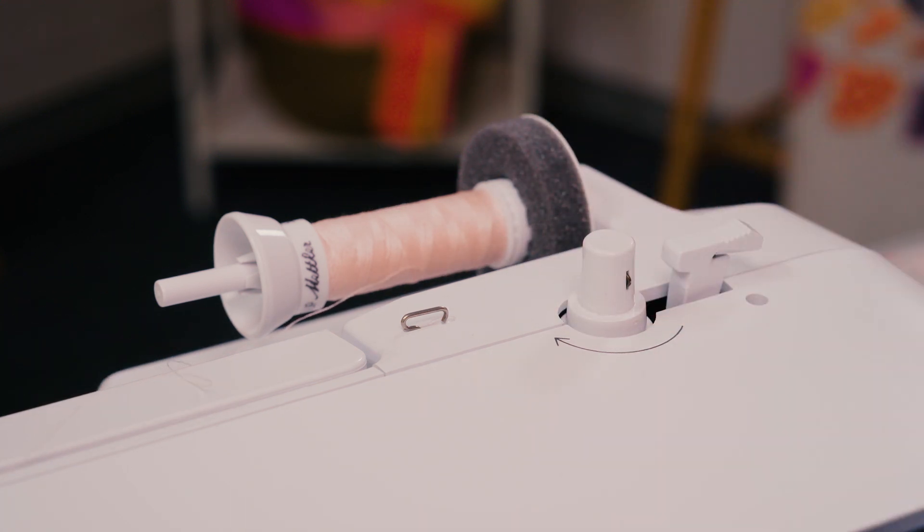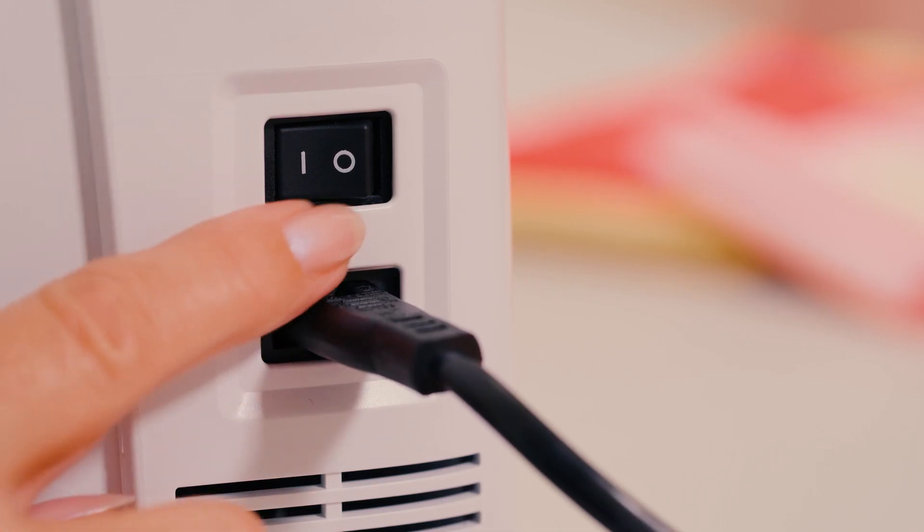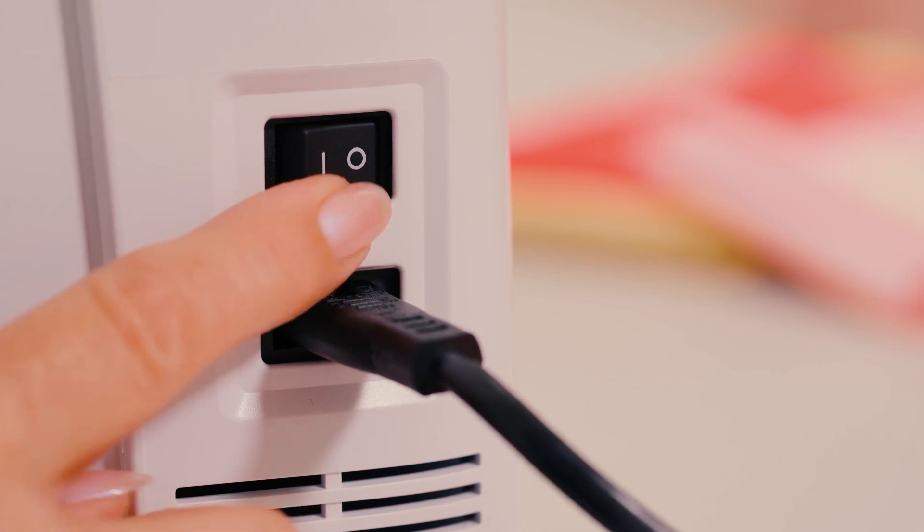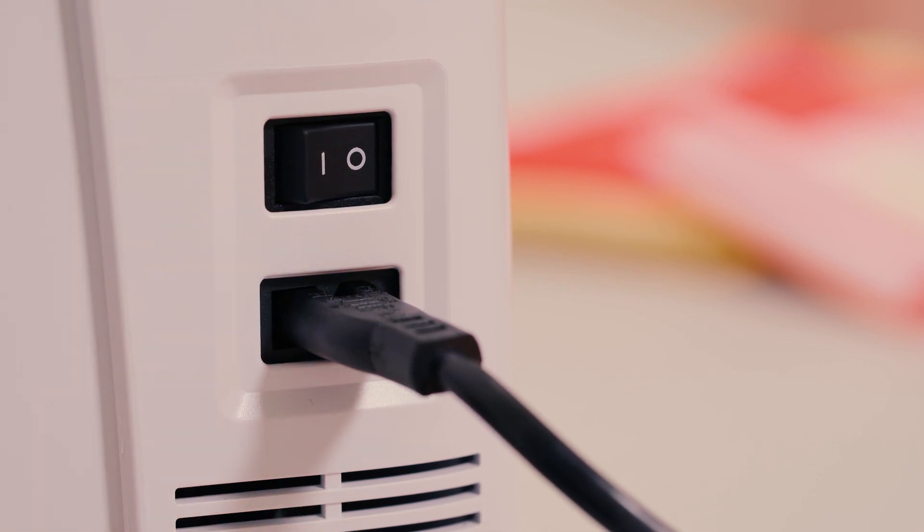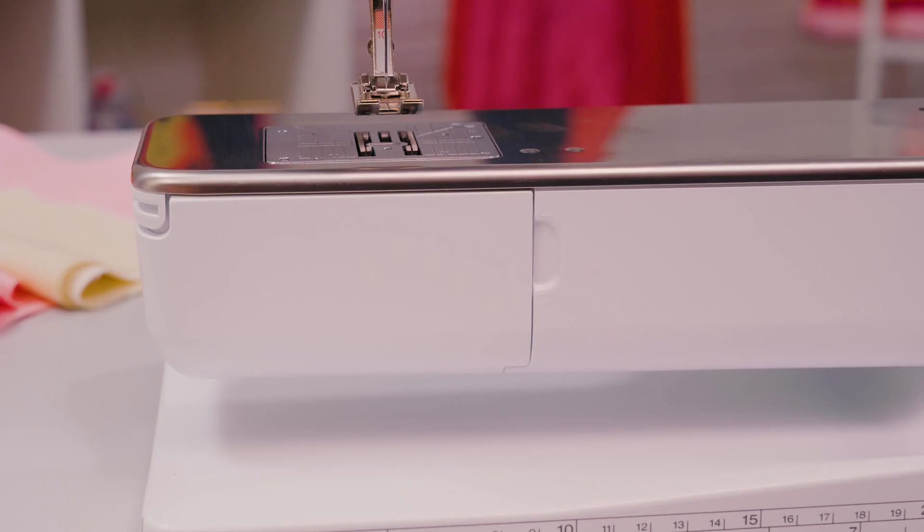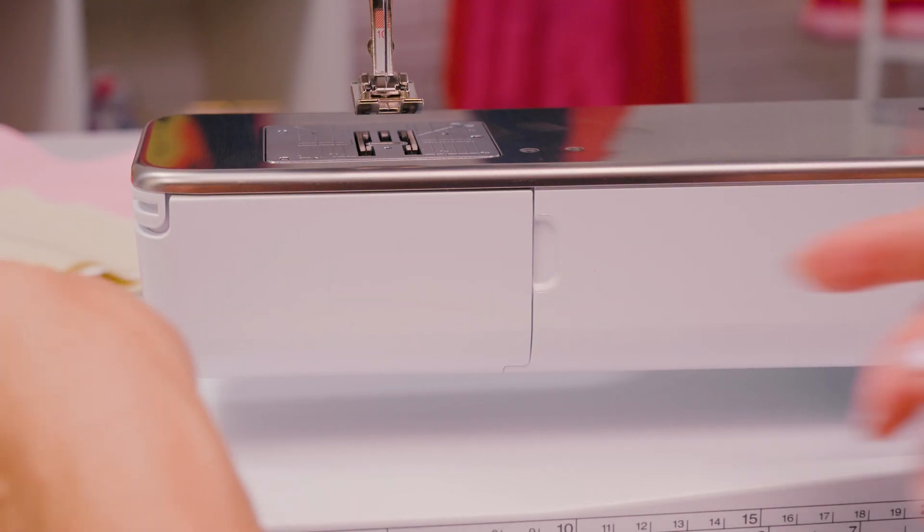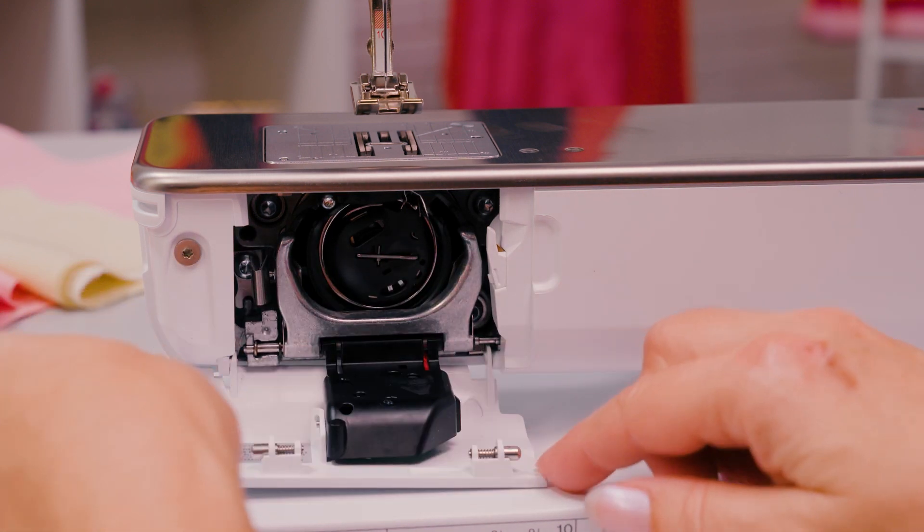For safety reasons, the machine must be switched off when performing any tasks in the needle or bobbin area.